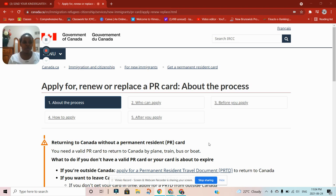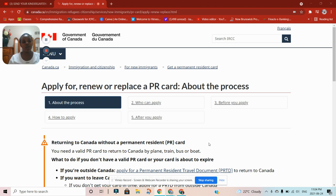Hi everyone, I hope you're all doing well. This is Joyce, I'm back again with another video. I always tell you that every day there's something new to learn on my channel, and today we are going to learn about what would happen in case you are a PR holder and you travel outside Canada.